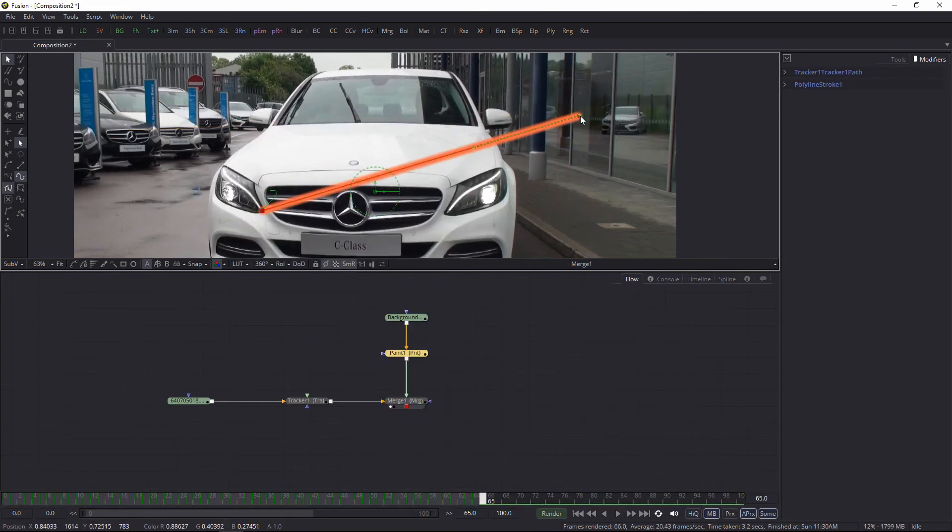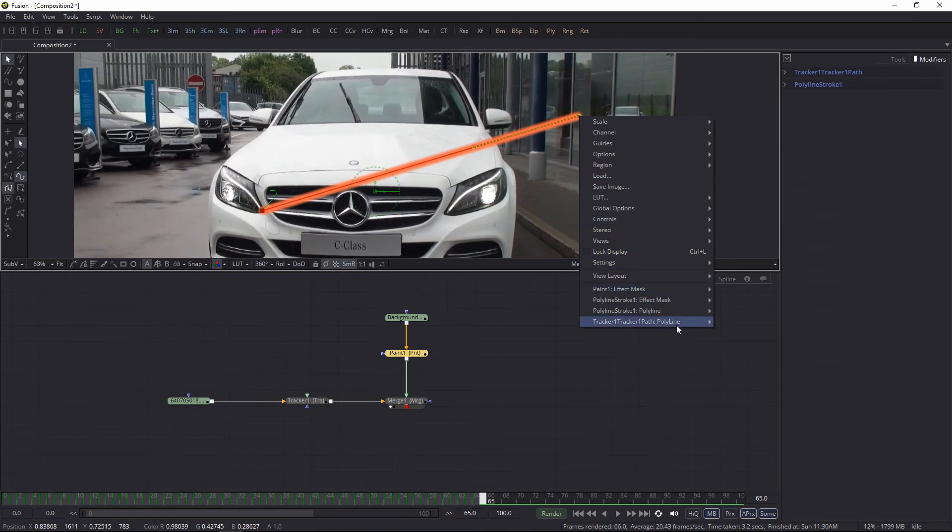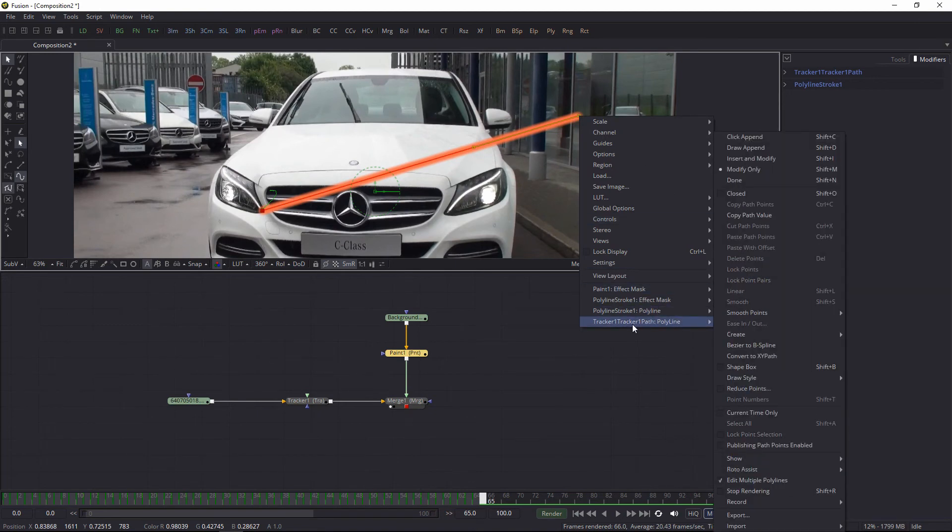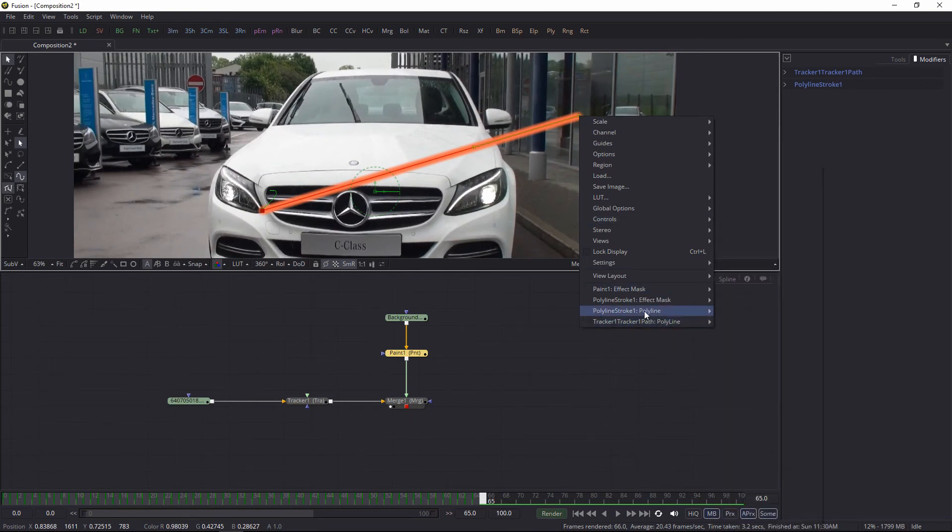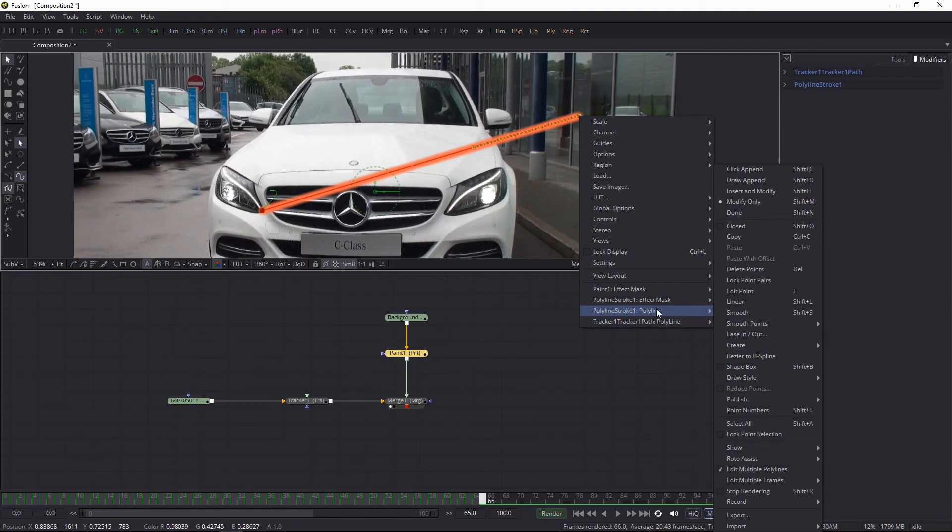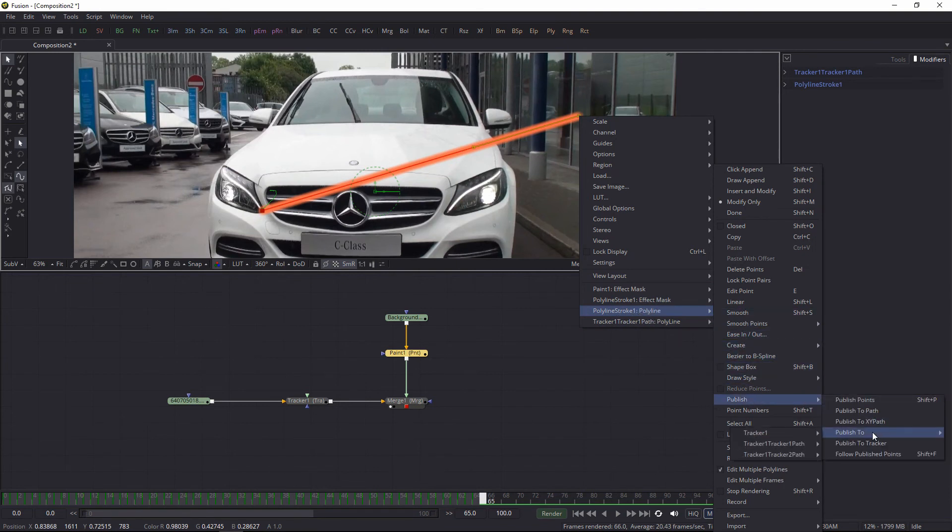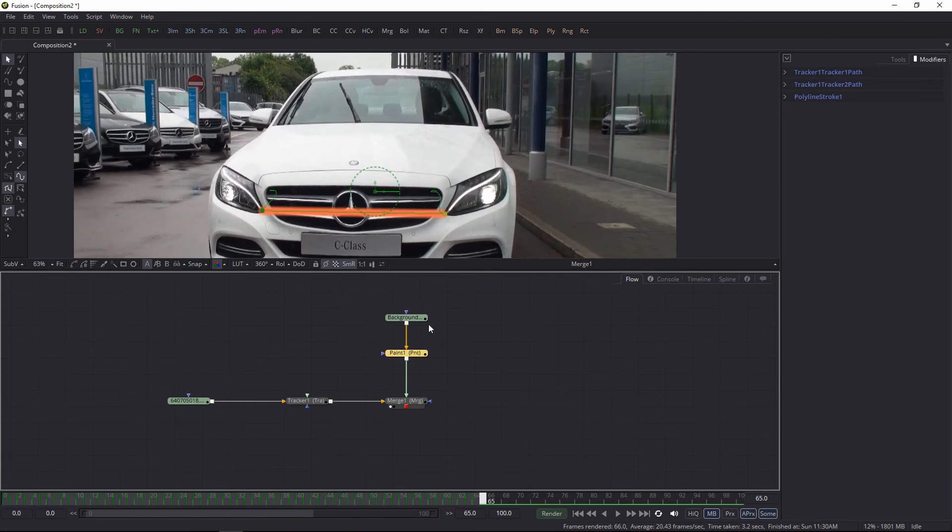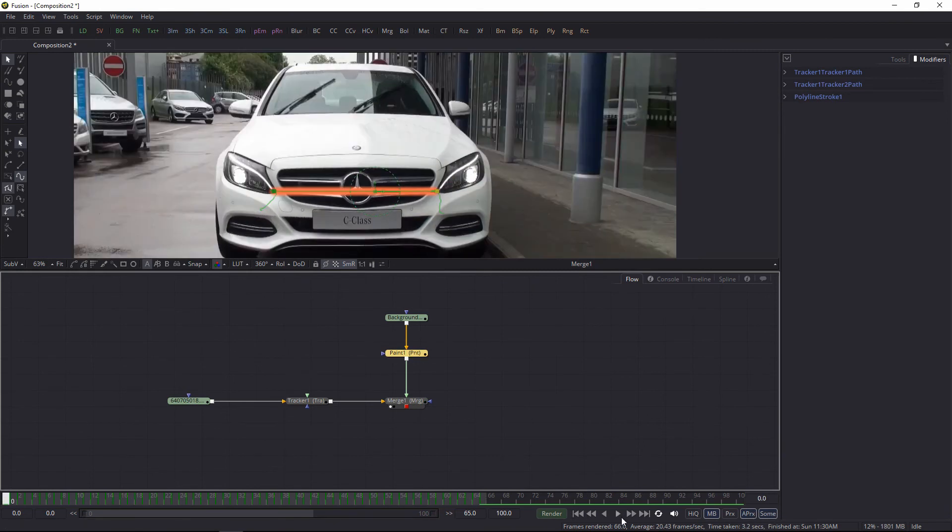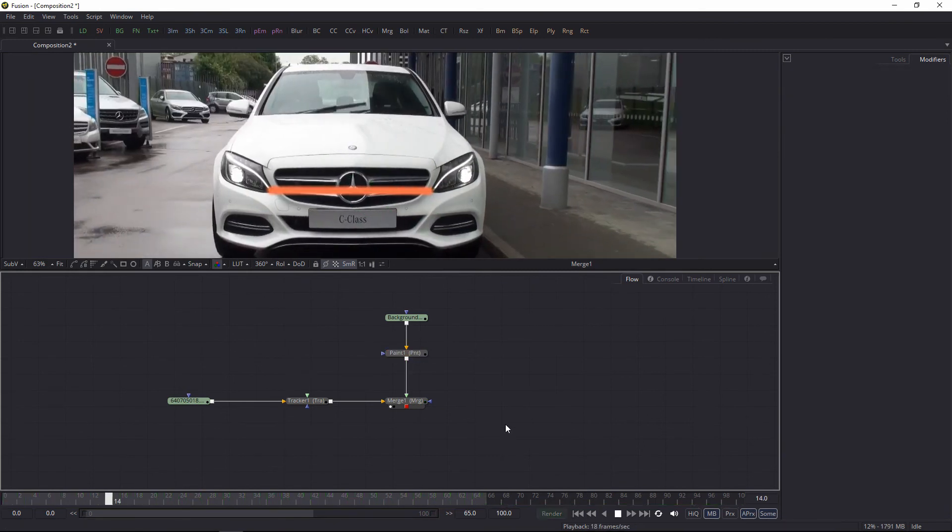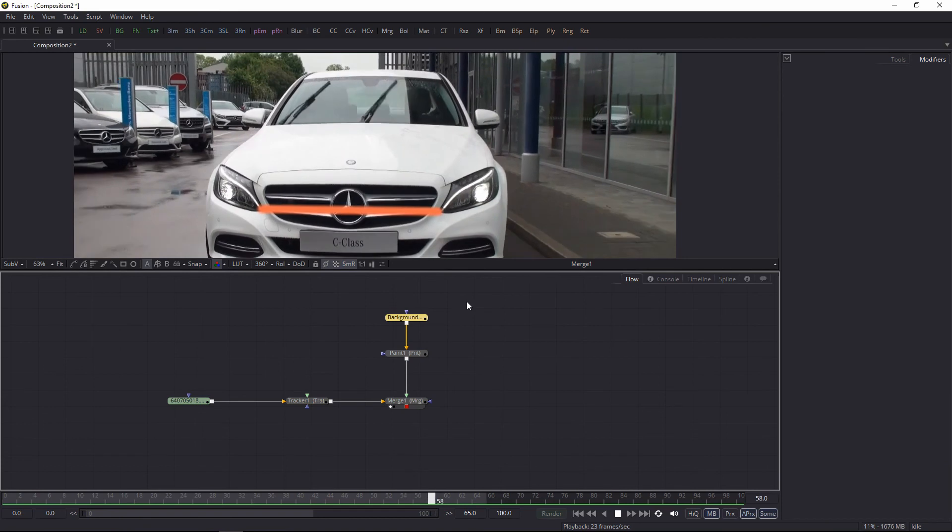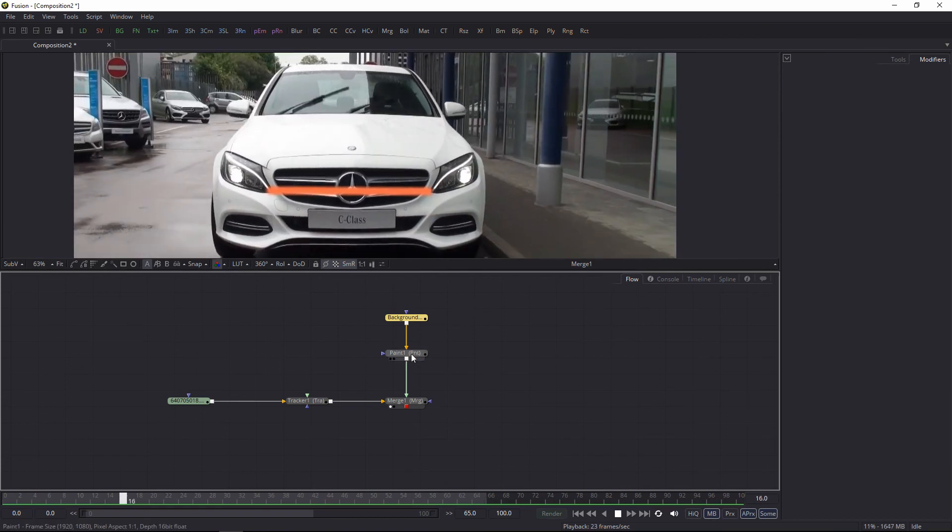Select the second one, right-click, choose polyline—polyline stroke one polyline—then go to publish, publish to tracker one tracker two path and position. Now it is connected, you can see.